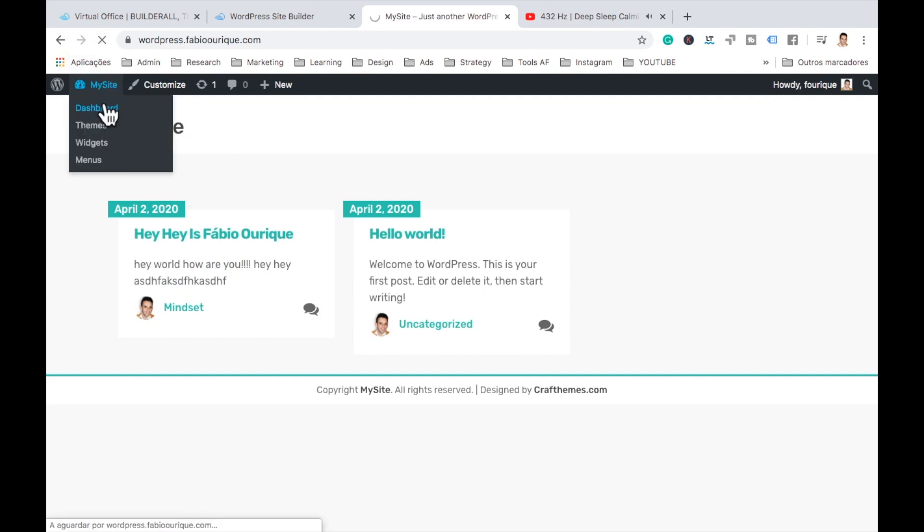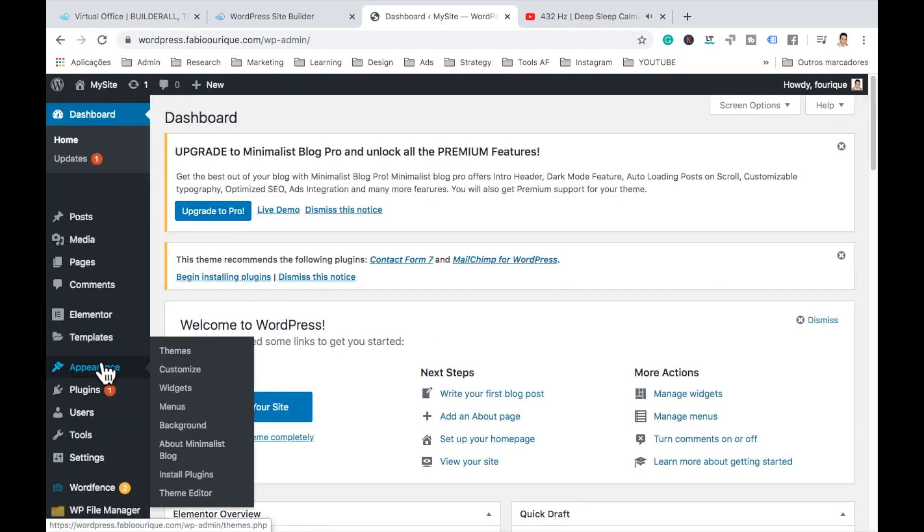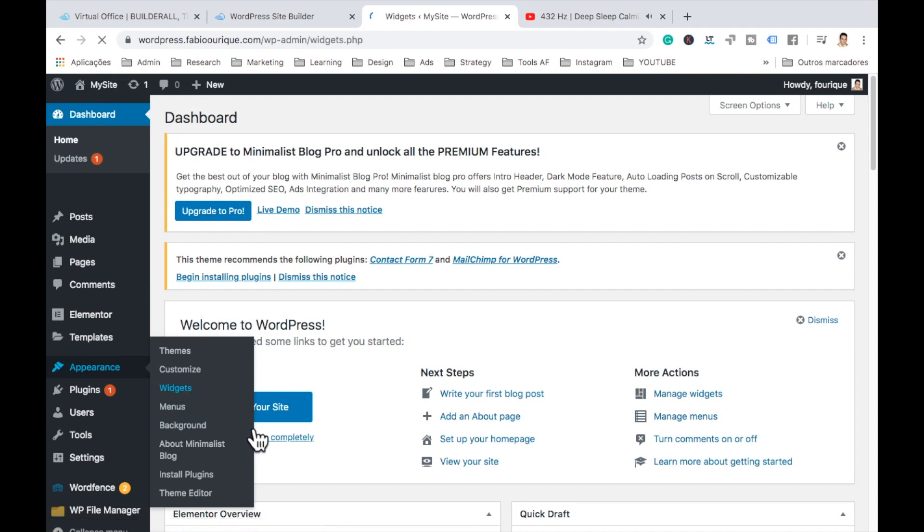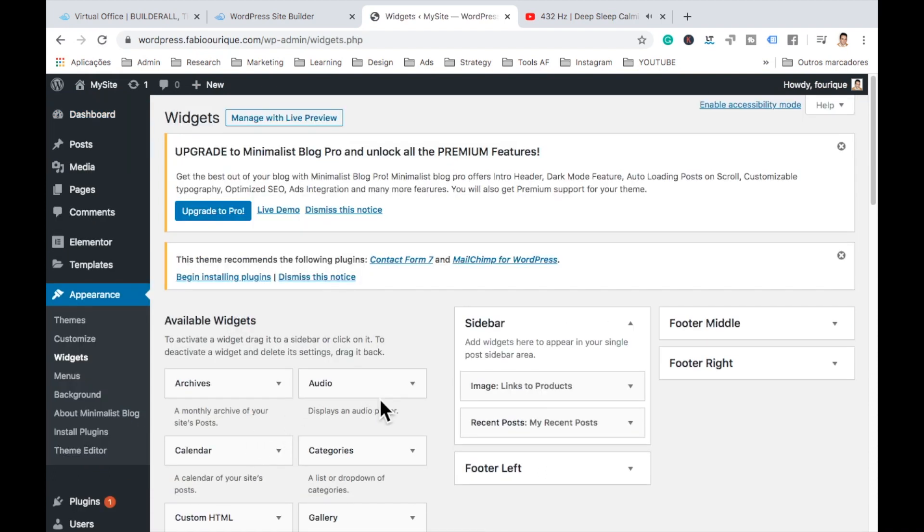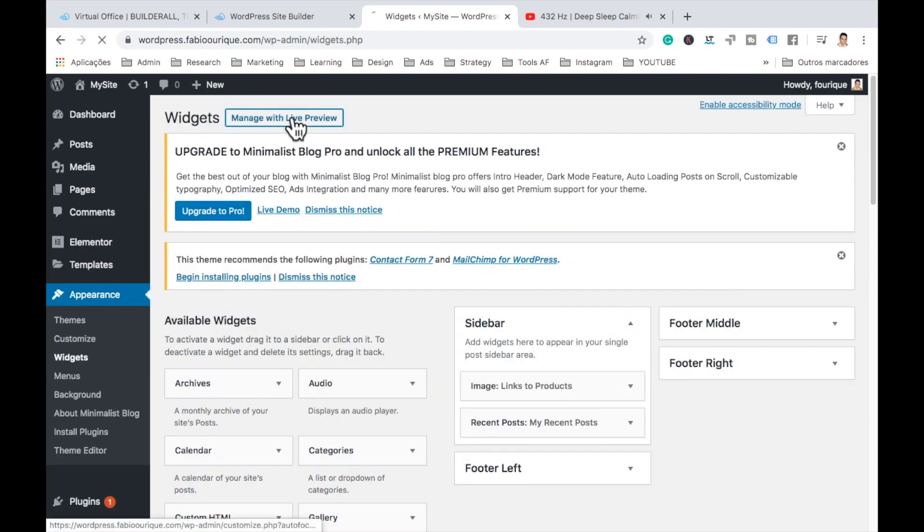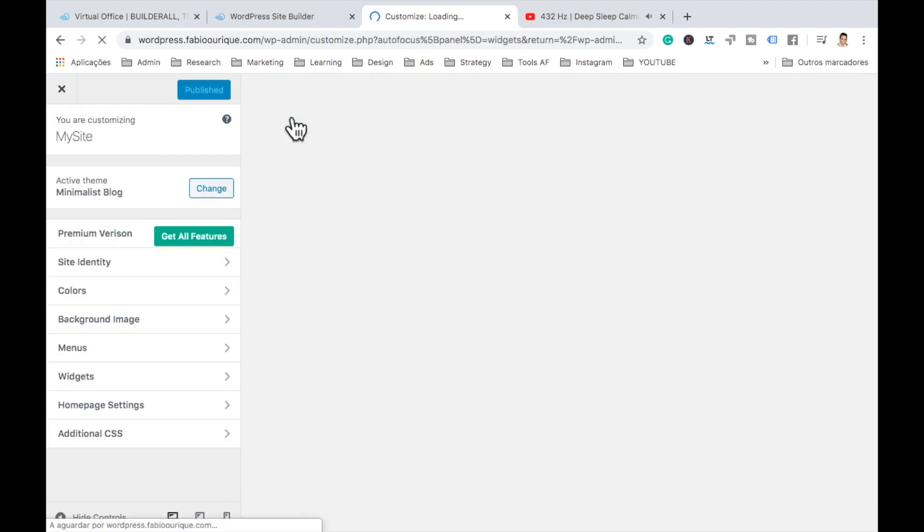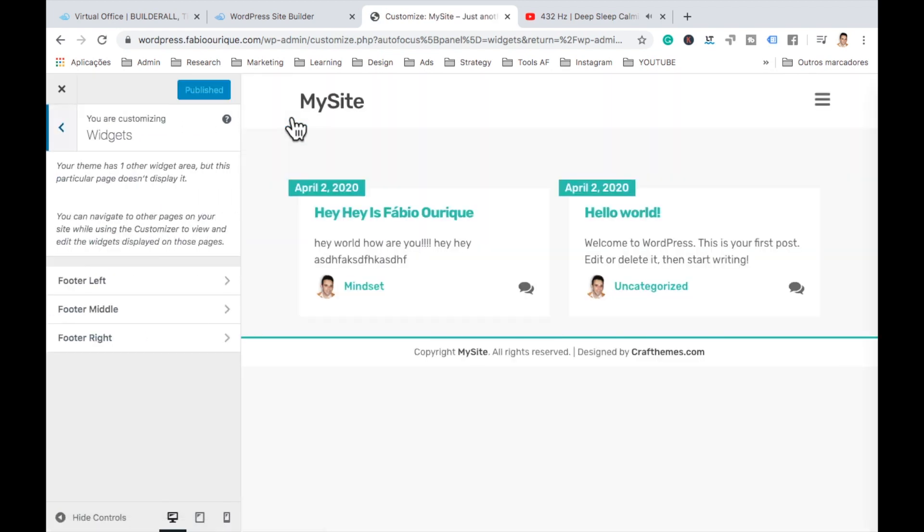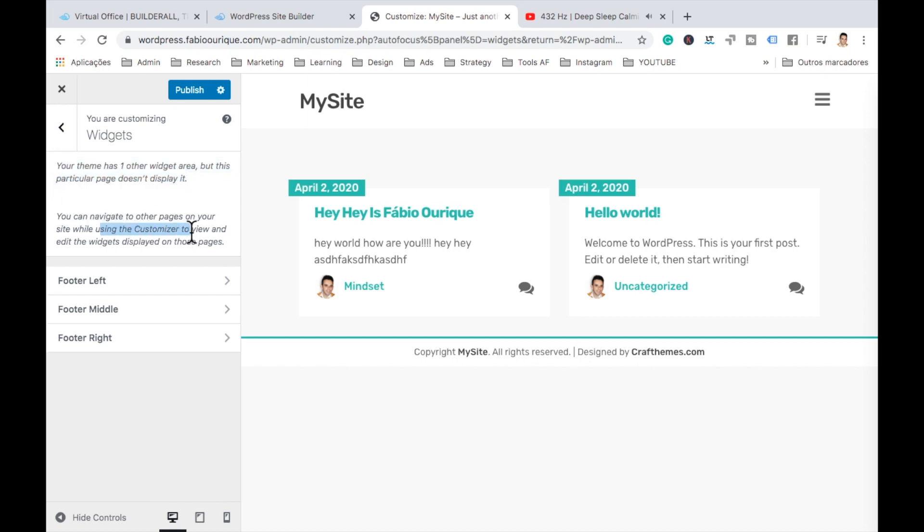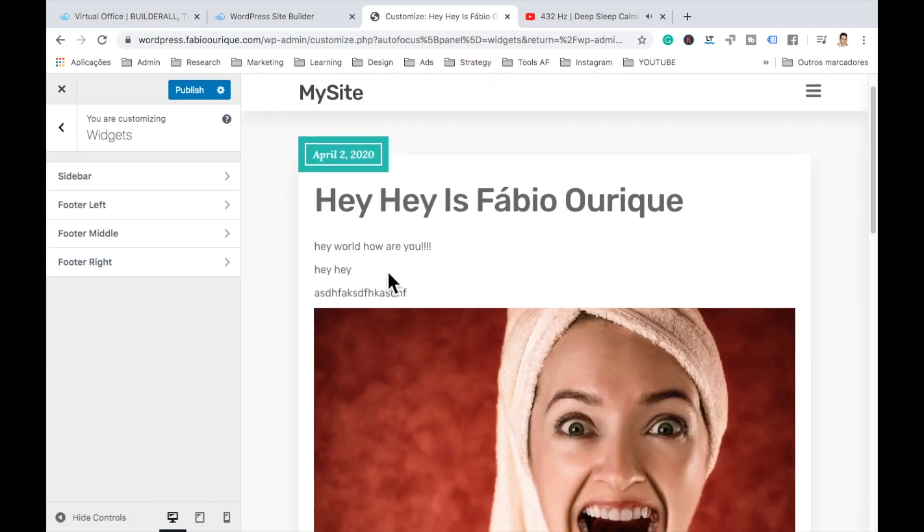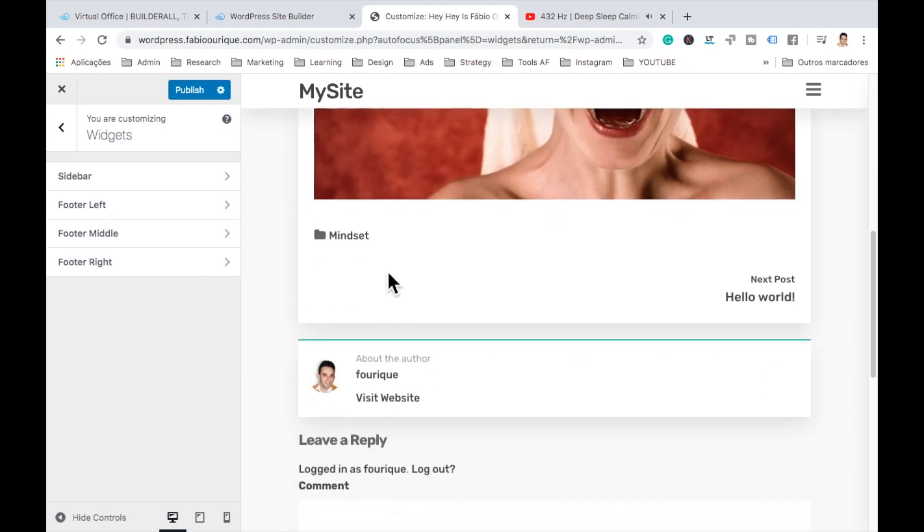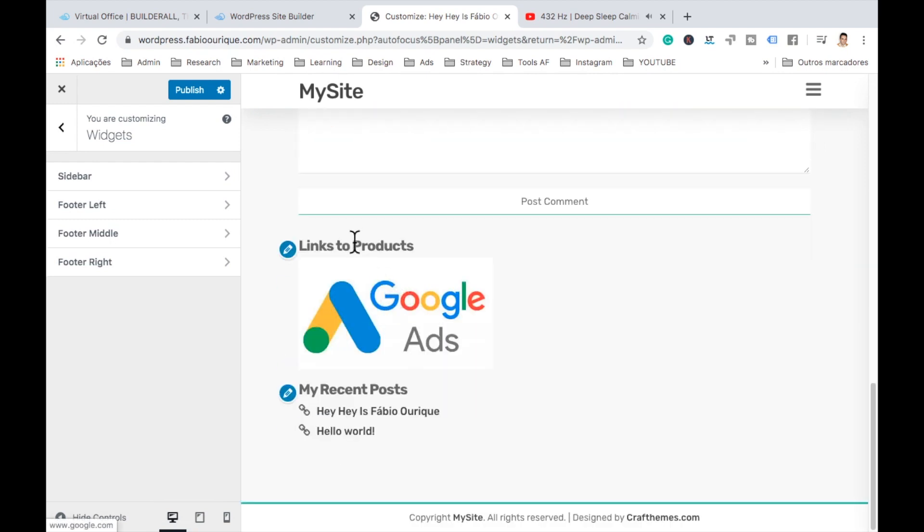Oh, so where's the bar not showing? Let me see why. So let's go here to the dashboard and find out why it's not showing. So let's go here to appearance. Let's go to widgets where we did. Okay. So it's there. Manage with life preview. Let's see this. Oh yeah. We can see how it looks on real life here. Oh, okay. So it says your team has one other ways, but is not particular. It doesn't display. Oh, so it just doesn't display here on the first page. Only when you click on the post.